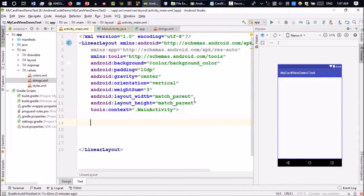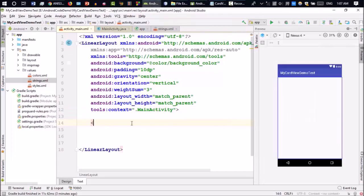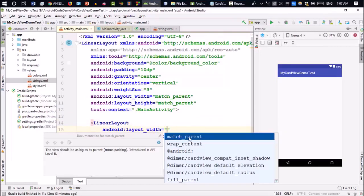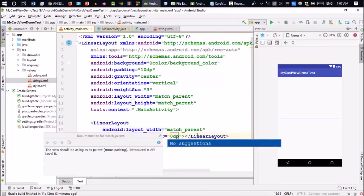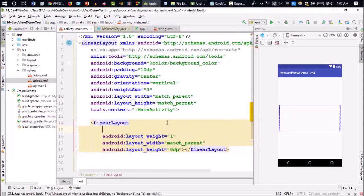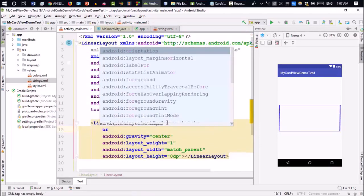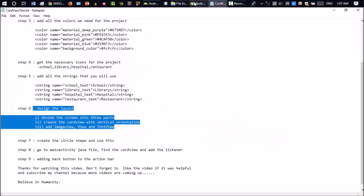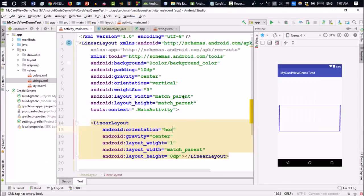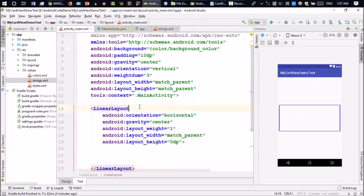Inside this root LinearLayout, I need to make one inner LinearLayout. Inside this inner LinearLayout I'll create two CardViews. The layout width will be match_parent, height will be 0dp, and layout_weight equal to 1. I'll use gravity center and orientation horizontal, because the two CardViews are placed horizontally. I can also add the property clickable set to false.